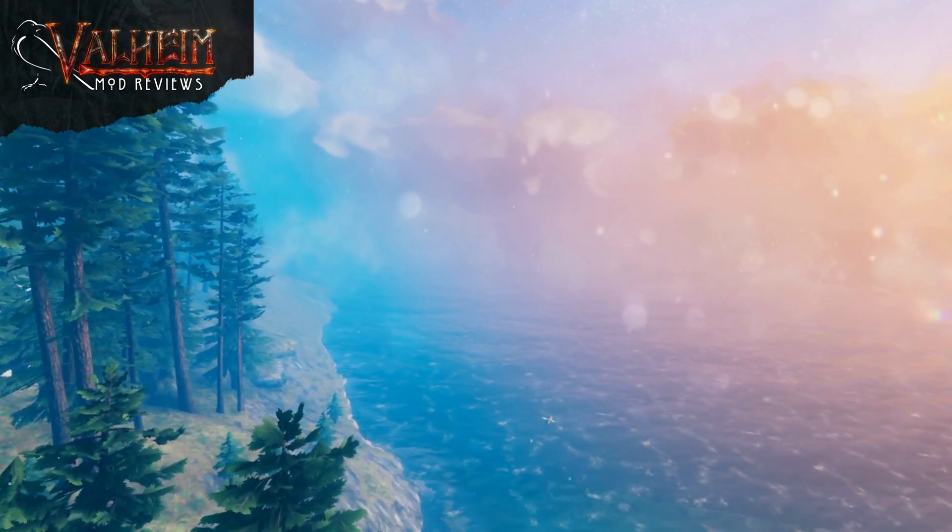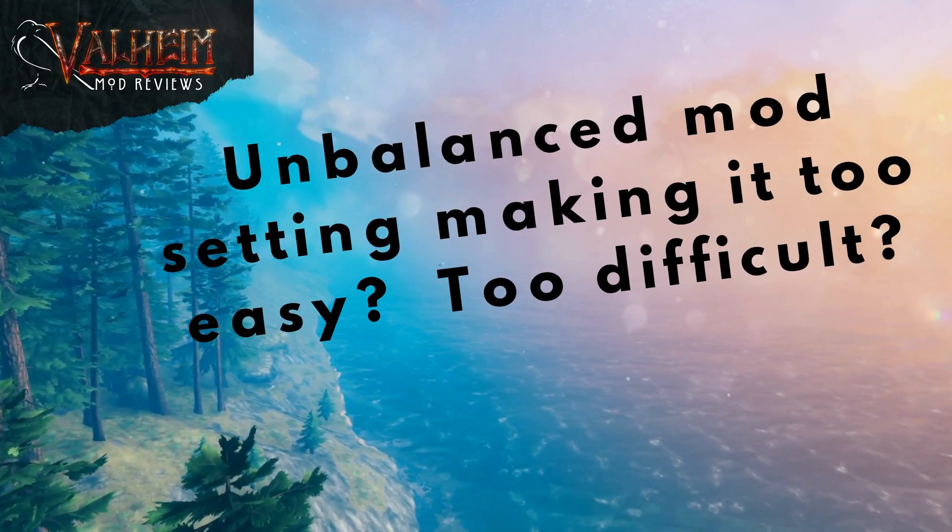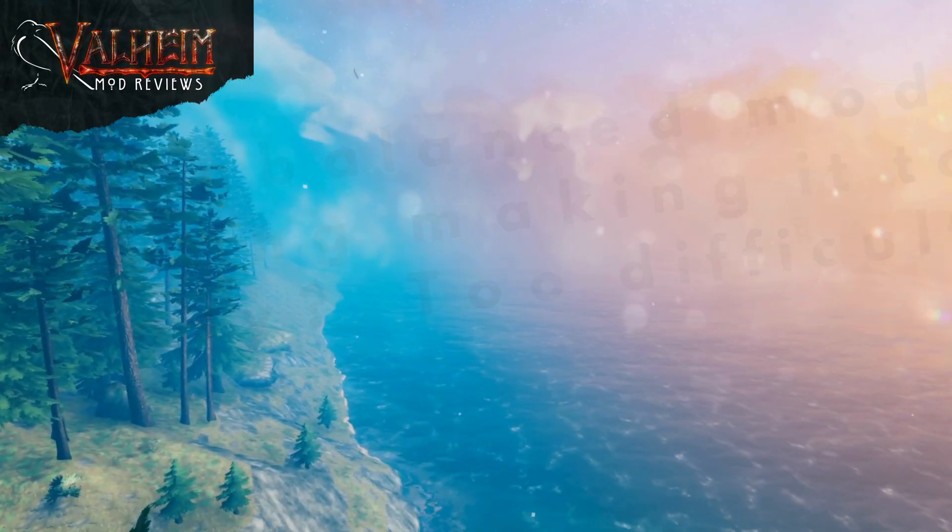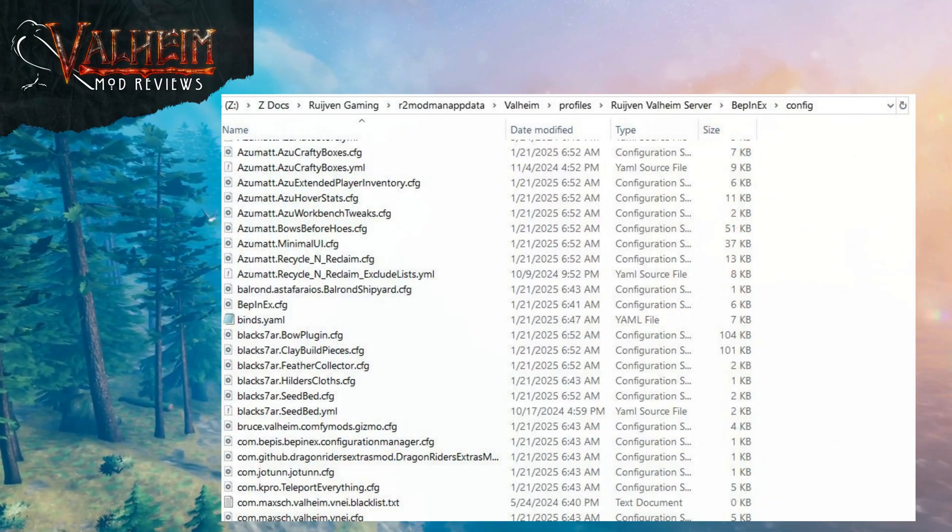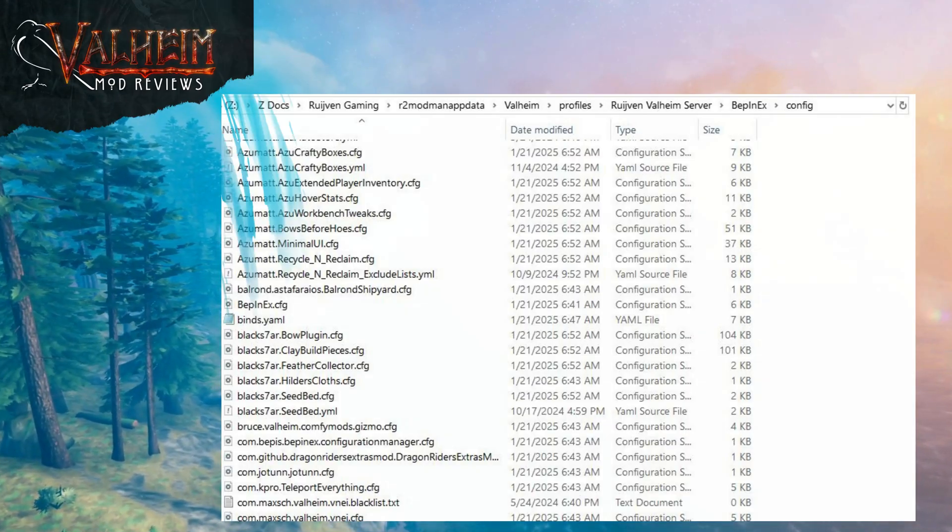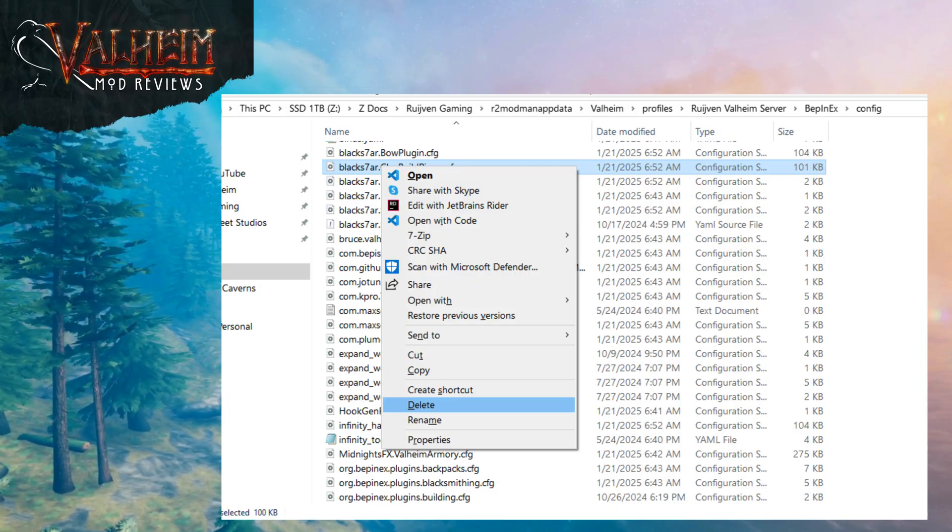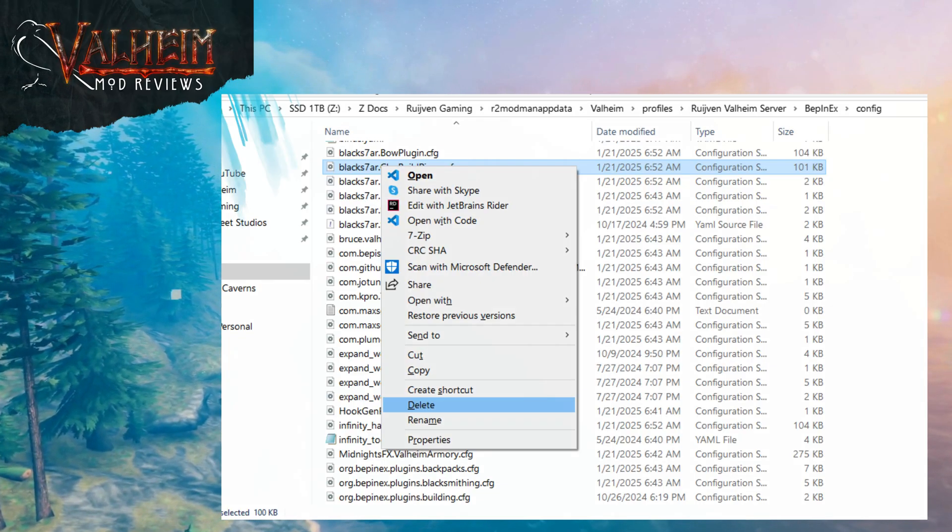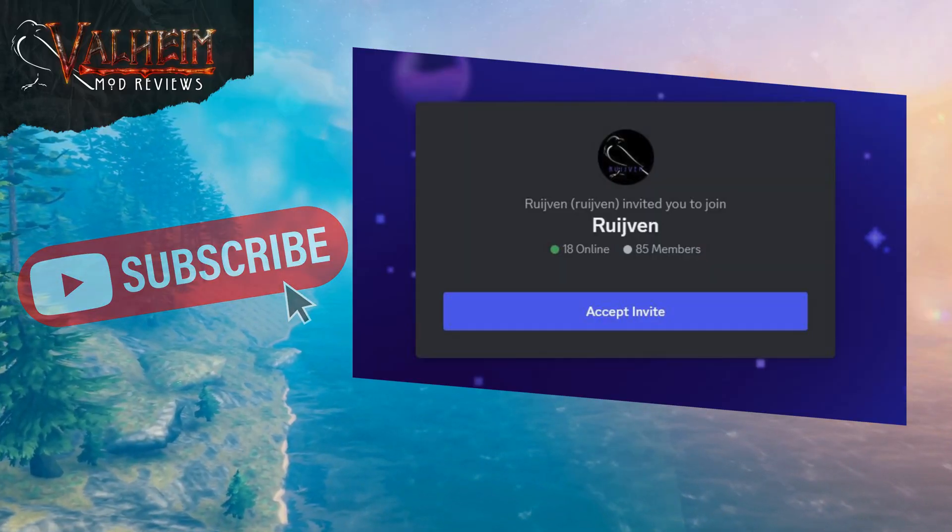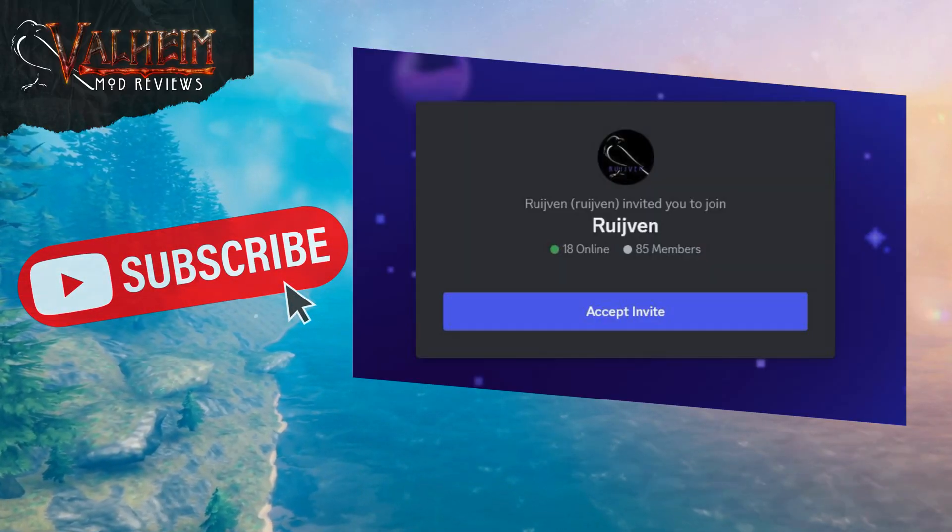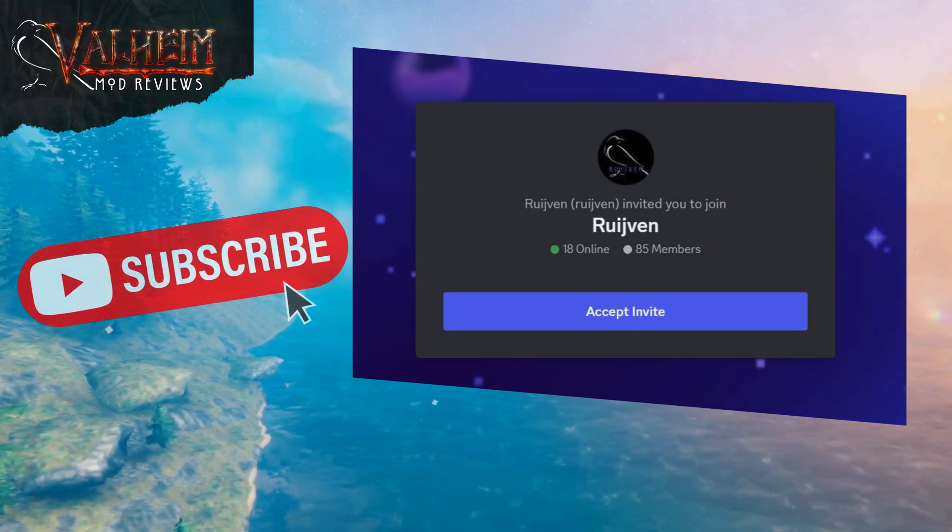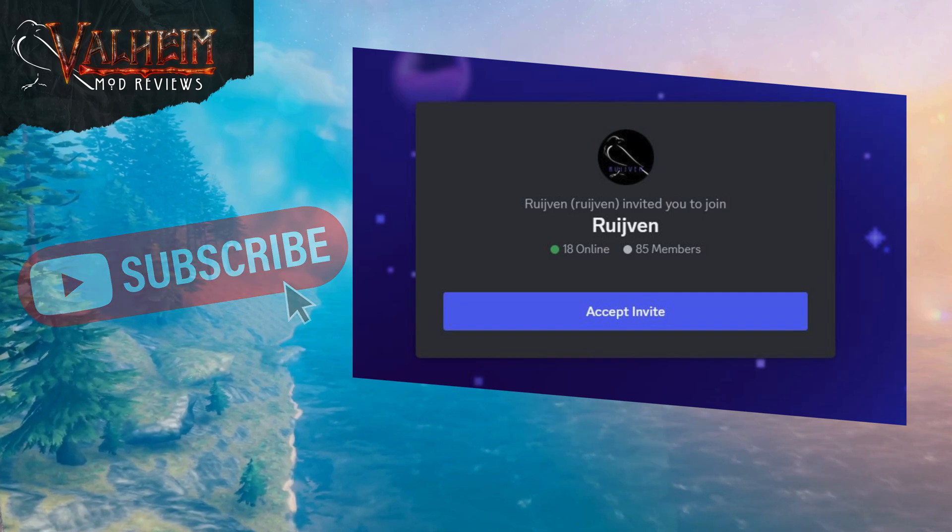I will mention first that it is possible to completely unbalance your mods by changing too many settings. If this happens or if there is a mod update, go into your config files and delete the file. When you start your game next time, it will automatically recreate the config file back to the updated default settings. Of course, check out the links in the description below and let me know your questions either in the video comments or visit my discord.